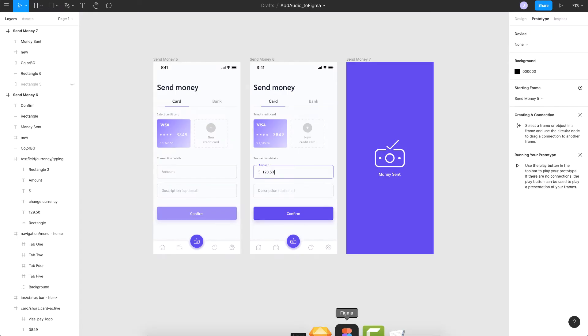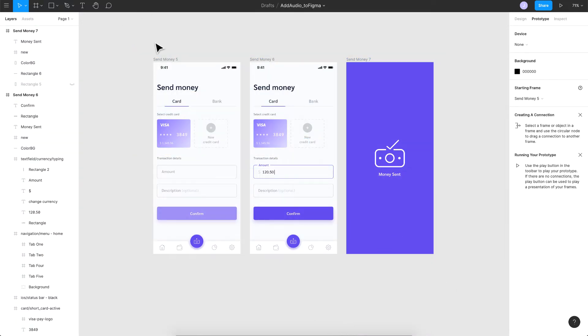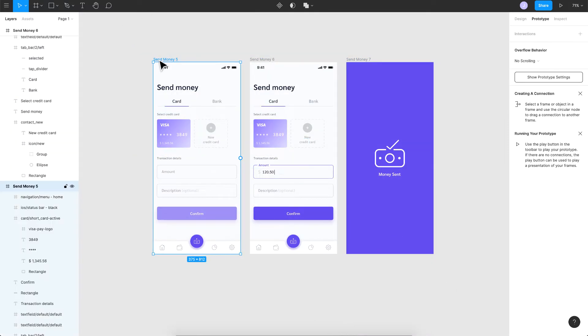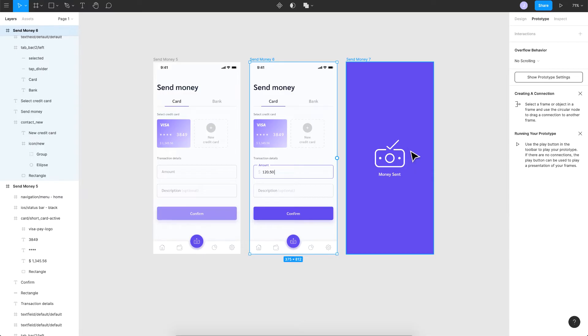So here I'm on my Figma app. I've got three screens here that we're going to use to create this demo. The first one is the send money screen, the second one is the same thing but with the amount entered and the confirm button enabled, and the third one is just a confirmation screen.